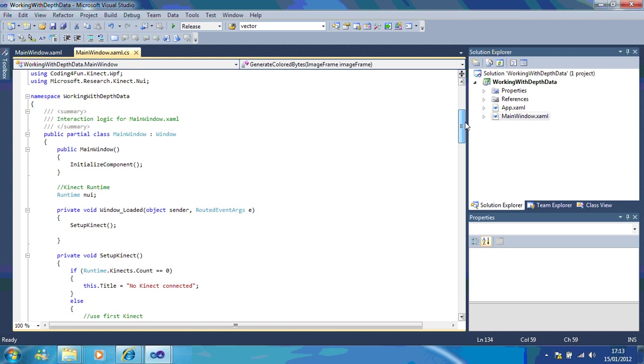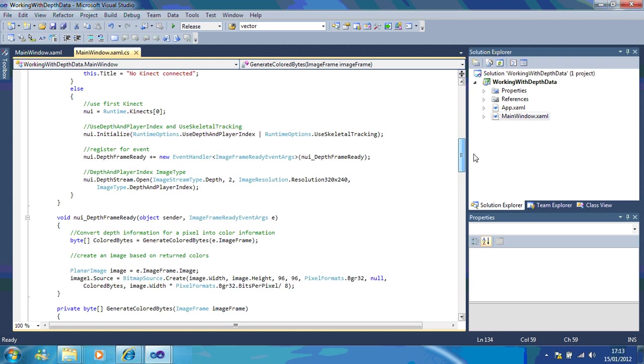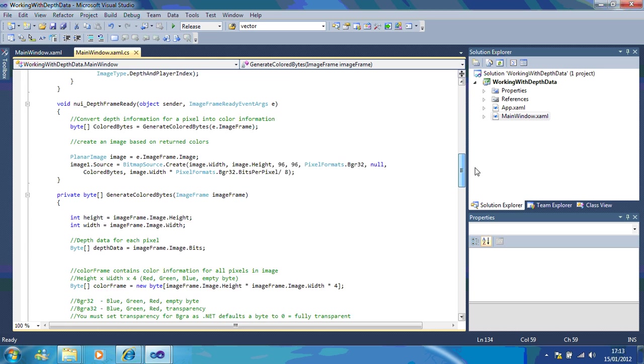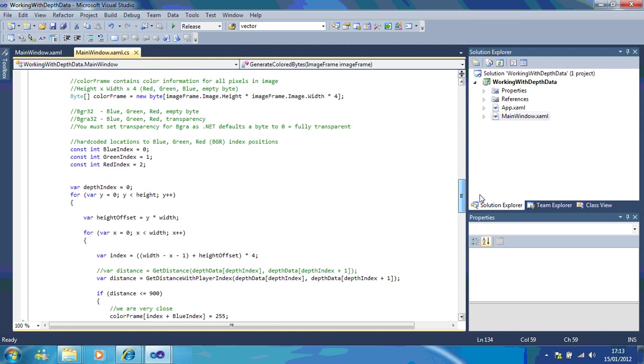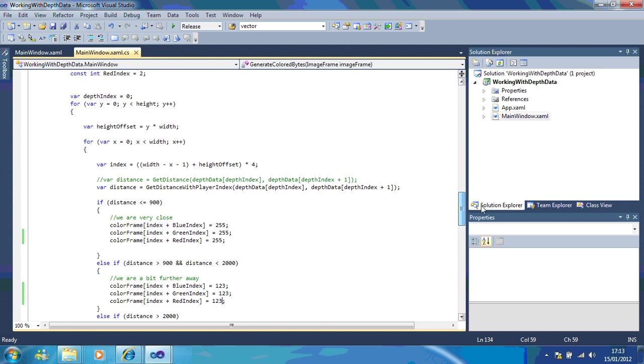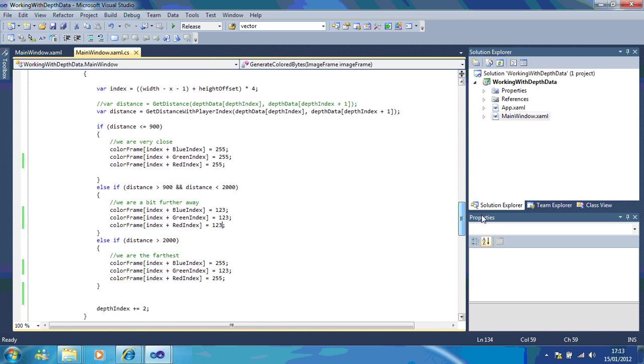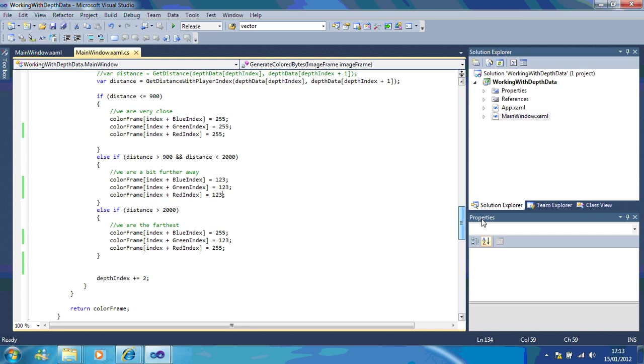If you scroll down until you find the distance data, this is where you can change all your colors.